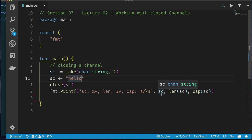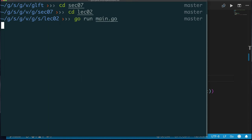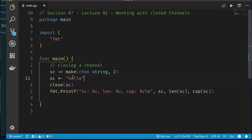What should we expect? When we print the channel we see the memory address, length, and capacity — but nothing about whether it's closed or open. Running the code confirms: we just see the memory address, one value in the channel, capacity two. Still no indication that the channel is closed versus when we didn't close it.